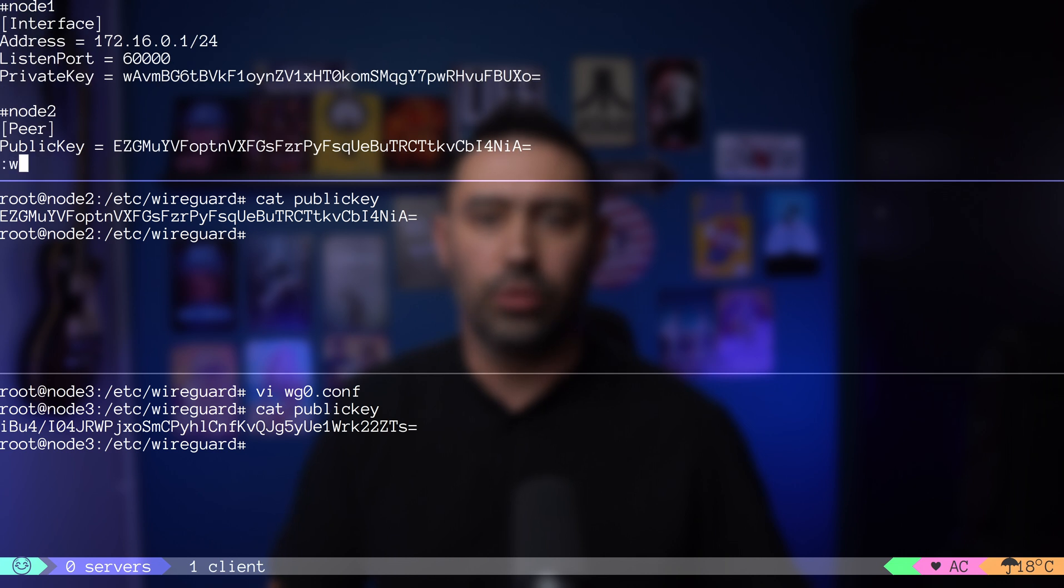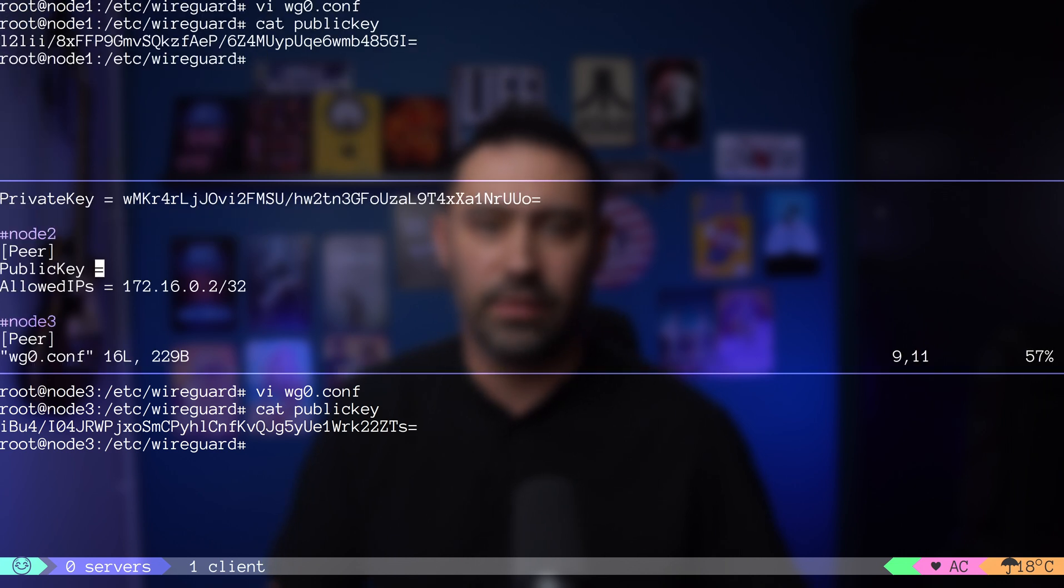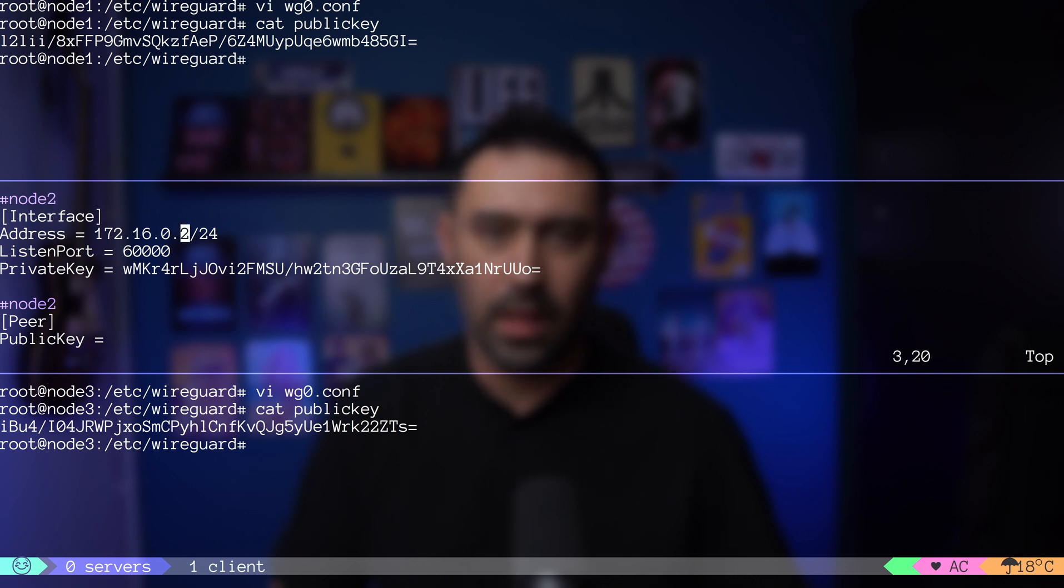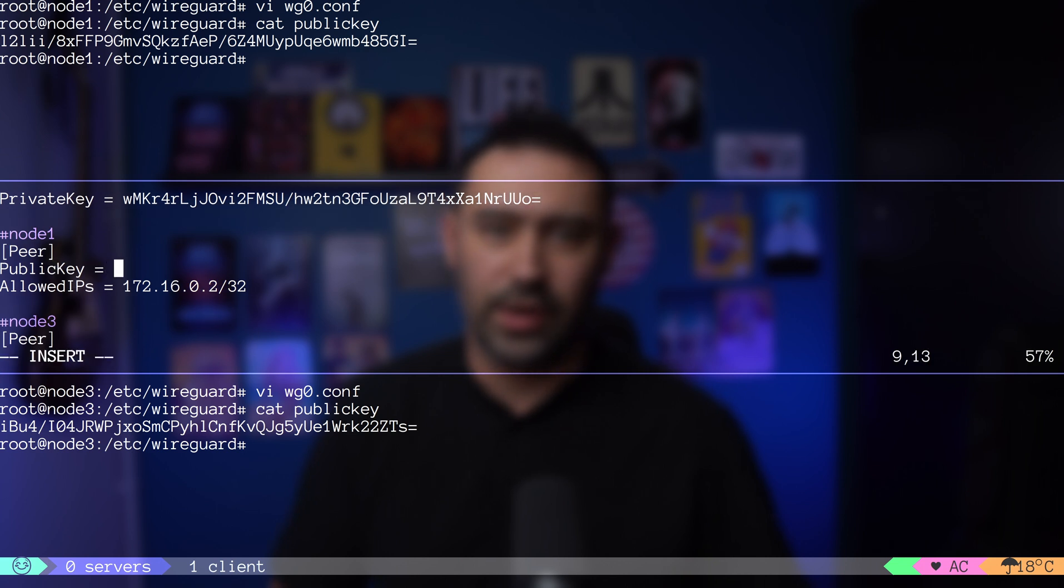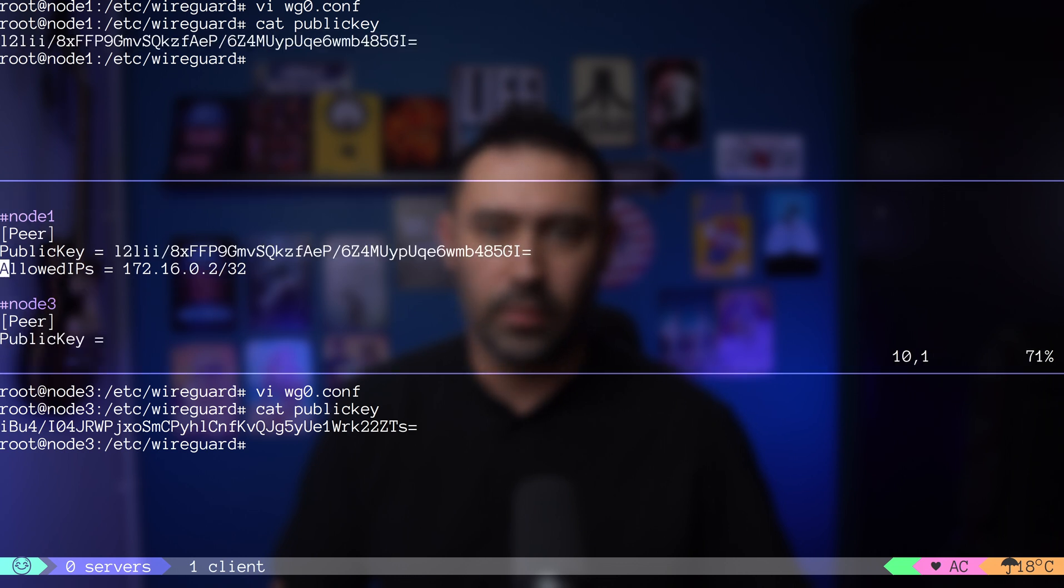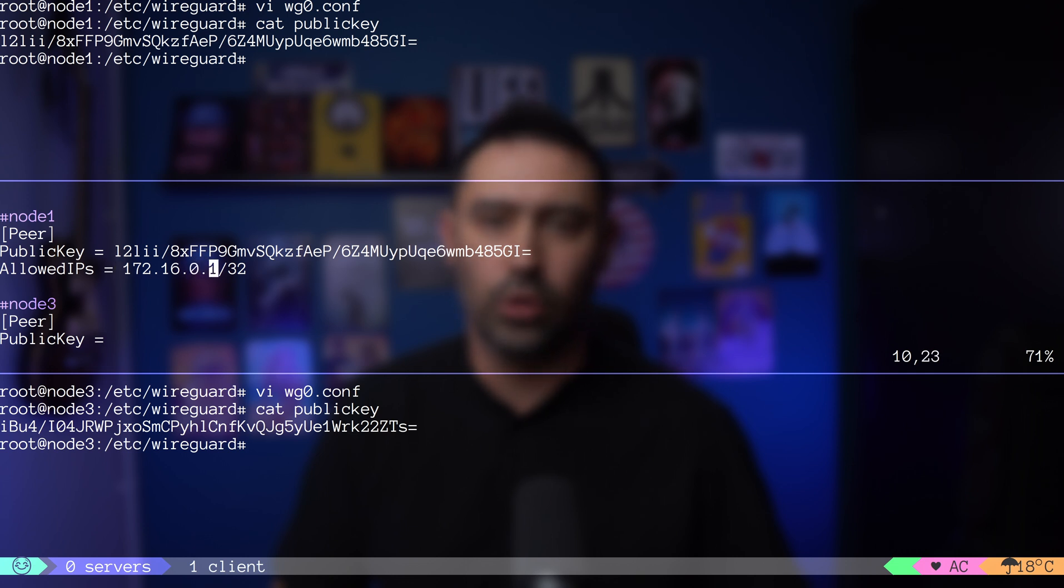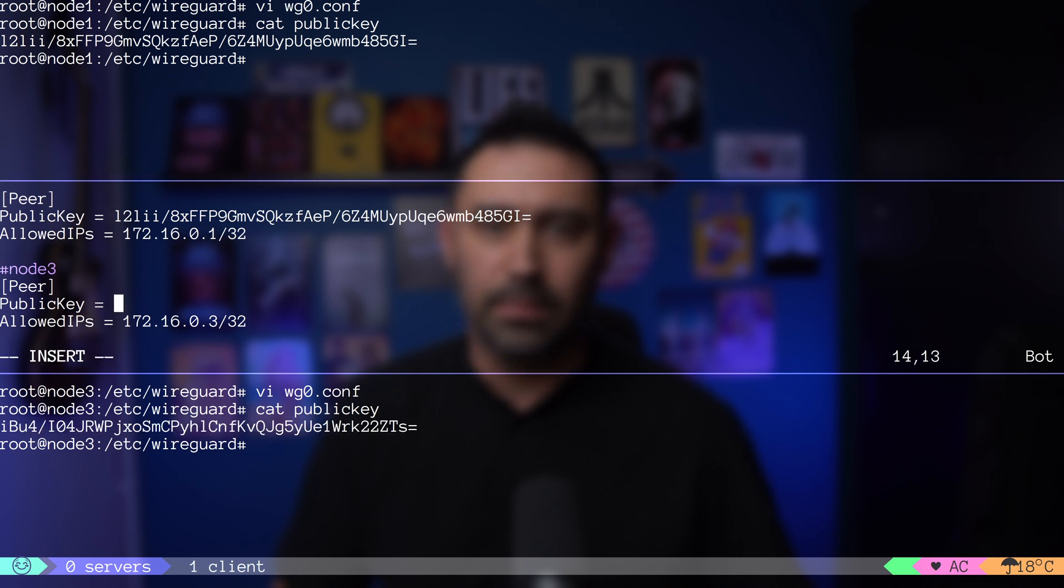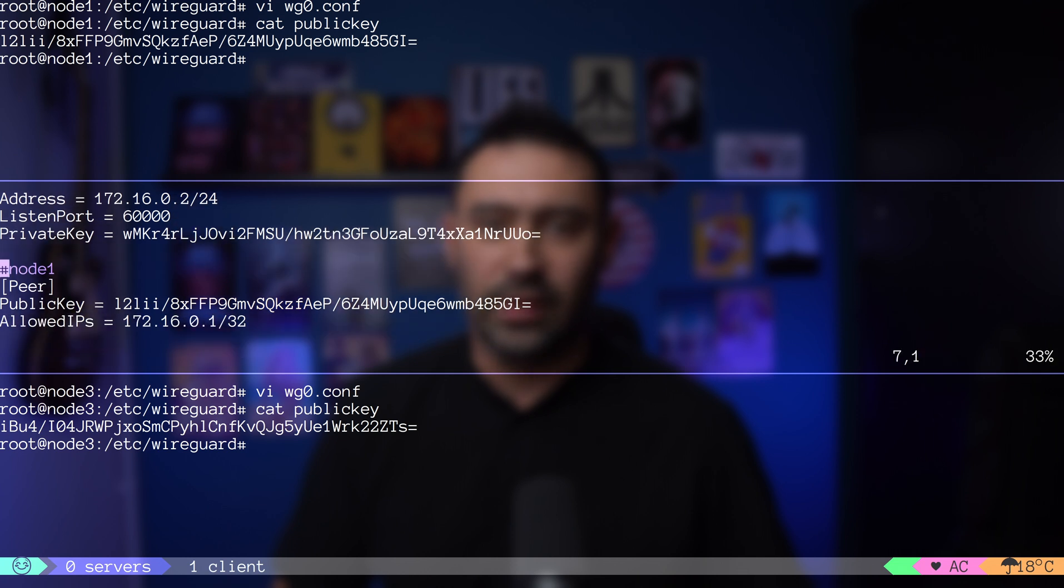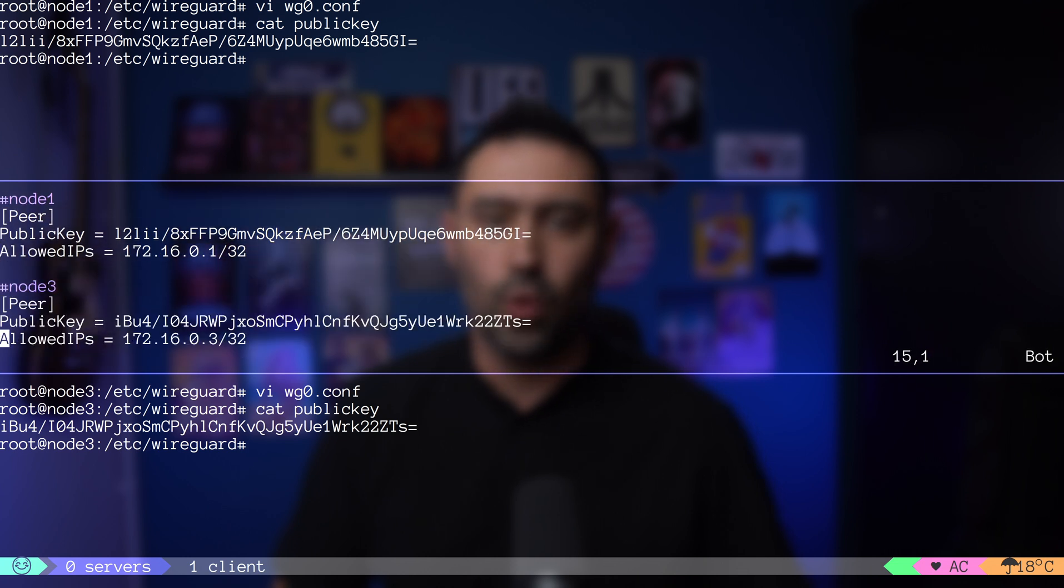Let's move to node 2. I'll open the WG0 interface configuration file. Let's fix our VPN address. Private key is OK. Let's go to peer section. Our first peer is node 1, so let's grab node 1's public key and paste it here. Let's also update the allowed IPs by putting node 1 VPN address. Our second peer is node 3, so let's grab node 3 public key and paste it here. Just to double check. Node 2, its address and private key. Node 2 neighbors are node 1 and node 3.